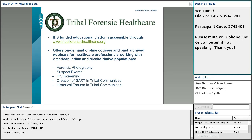Tribal Forensic Healthcare is a funded educational platform. We offer on-demand online courses and archive all of our quarterly webinars. We also have a 44-hour sexual assault nurse examiner course open to RNs, FNPs, MDs, and ODs to become forensic examiners. Many other courses are open to all behavioral health professionals — including IPV screening, suspect exams, forensic photography, and the creation of CART in tribal communities.